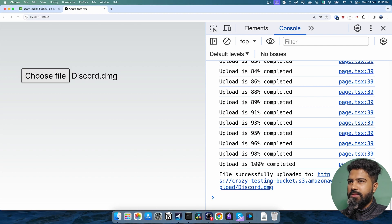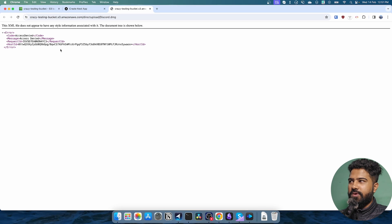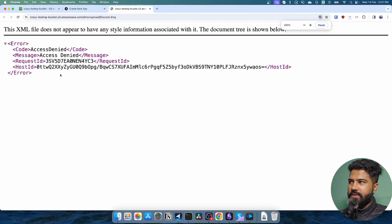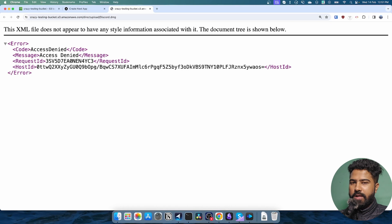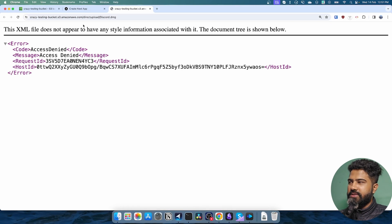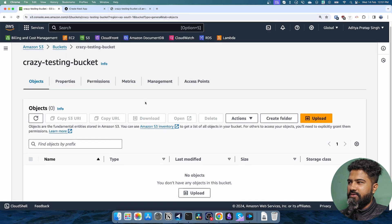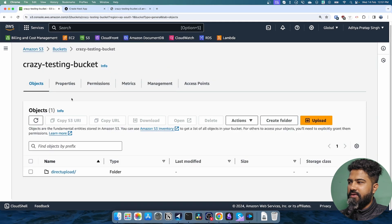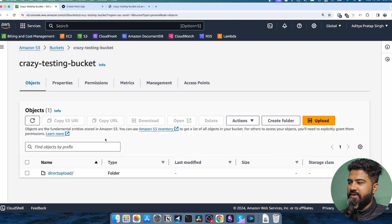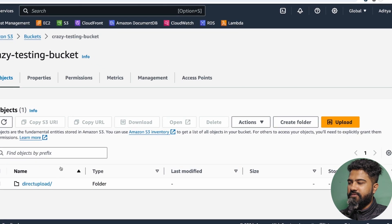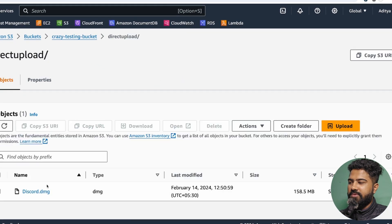Now if I click on this link to open the file, it won't allow me to do that because the public access for this bucket is blocked. Let's verify by opening the bucket if we have the file or not. I'll refresh this, and we can see that there is a folder named direct upload, and this is our file.